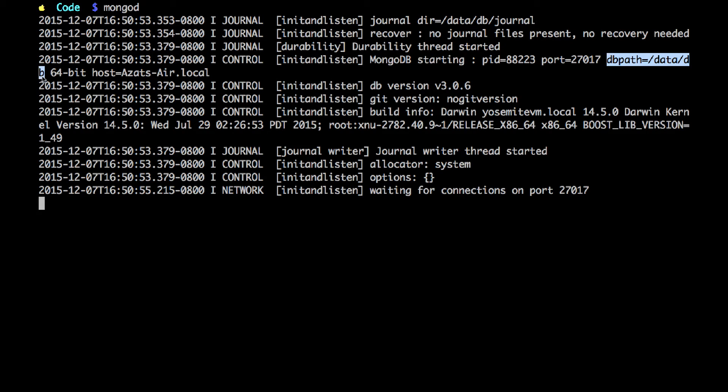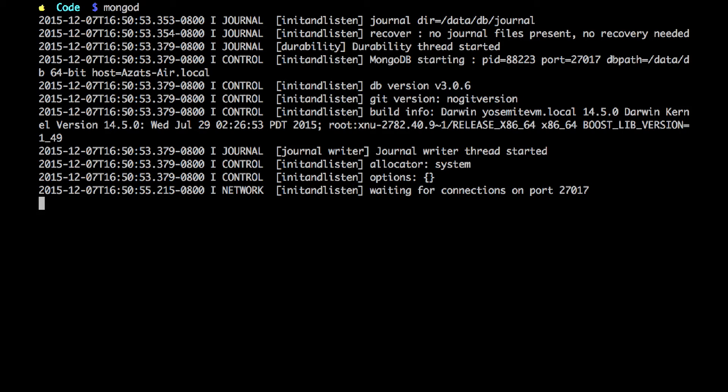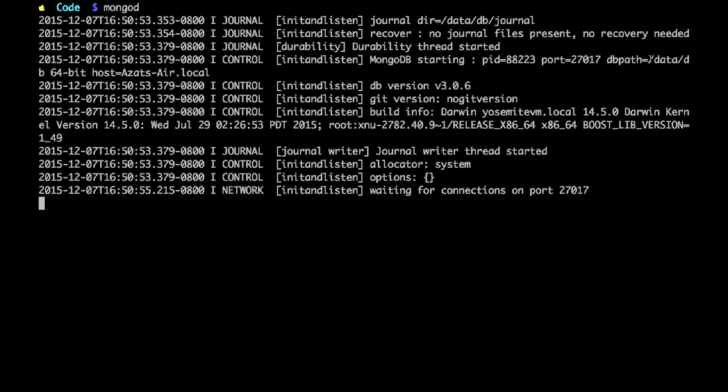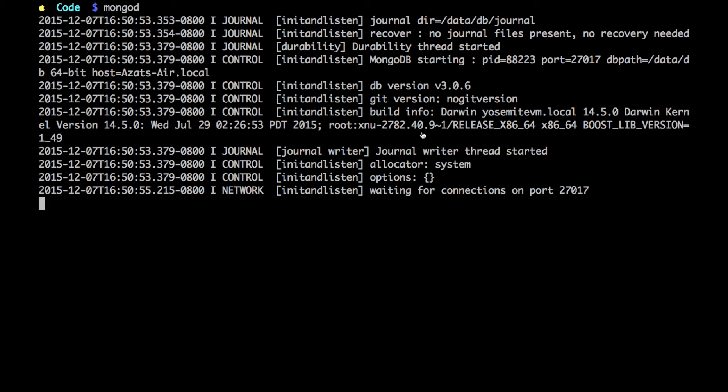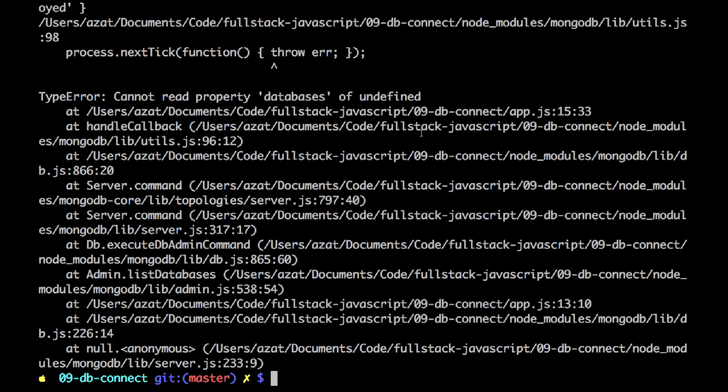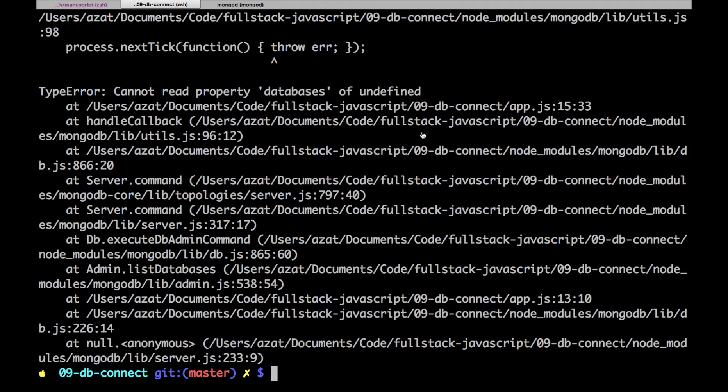So, sometimes, people install their MongoDB from the package. They don't want to create this folder, or they don't want to change the permissions on this folder. So, you can change this db path by specifying a flag with --dbpath. Okay. So, let me go back to another terminal window.